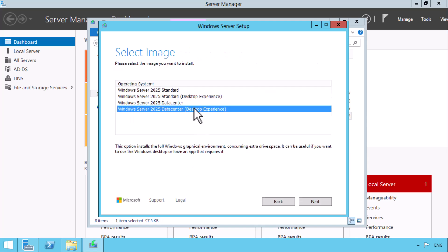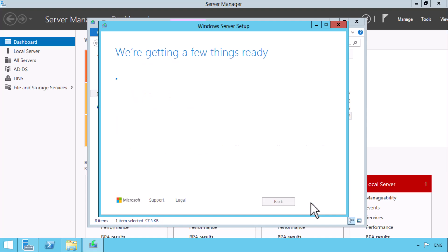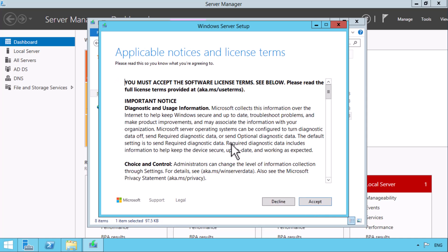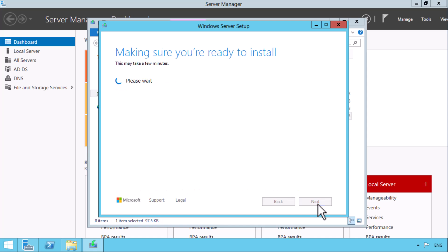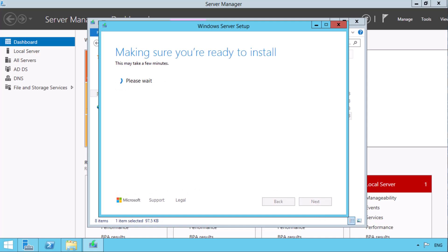I then choose server 25 data center with desktop because the computer I'm on is running server 2012 R2 data center with desktop. I agree to the license and then I choose to keep everything on the server which is why you do an in-place upgrade in the first place.